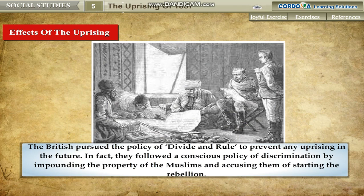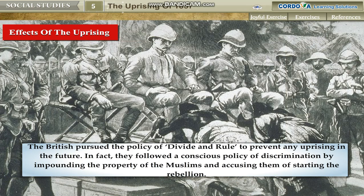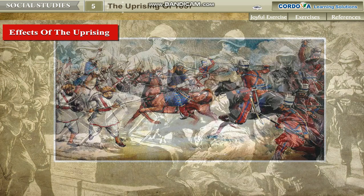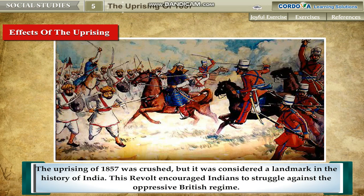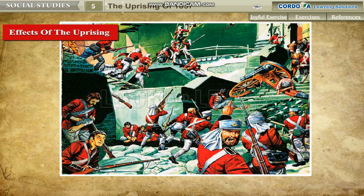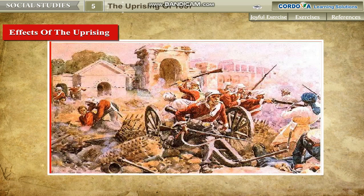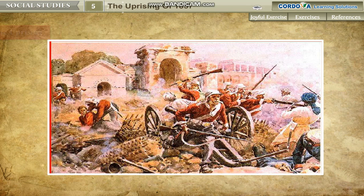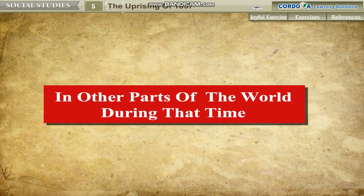In fact, they followed a conscious policy of discrimination by impounding the property of the Muslims and accusing them of starting the rebellion. The uprising of 1857 was crushed, but it was considered a landmark in the history of India. This revolt encouraged Indians to struggle against the oppressive British regime. The inspiration fused by this revolt paved the way for the national movement in the future.